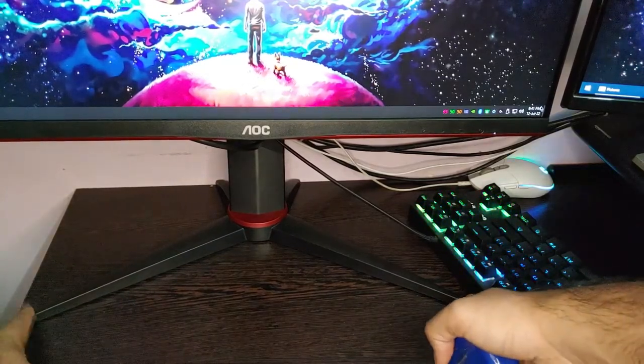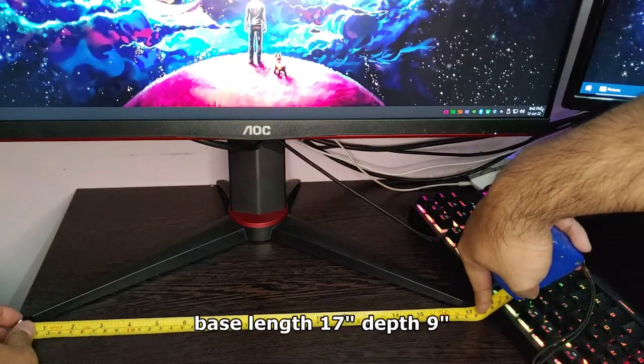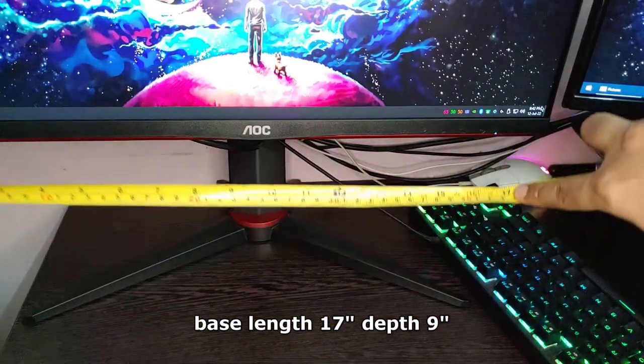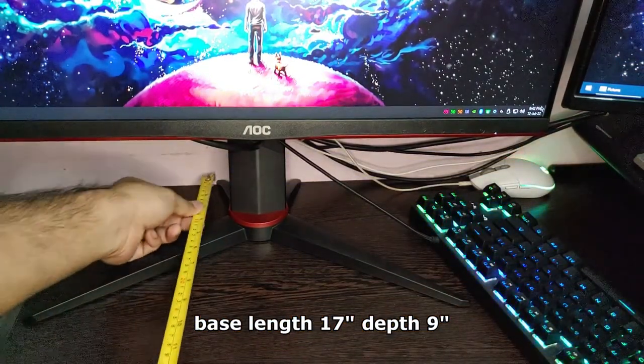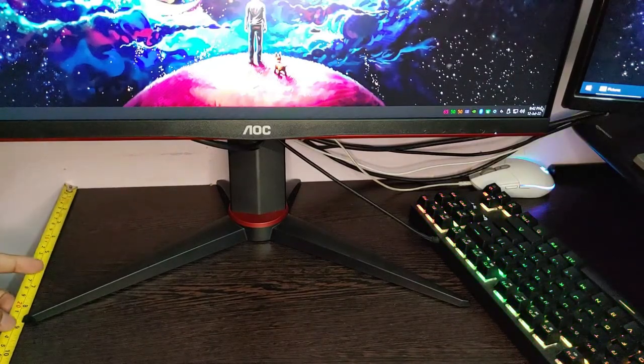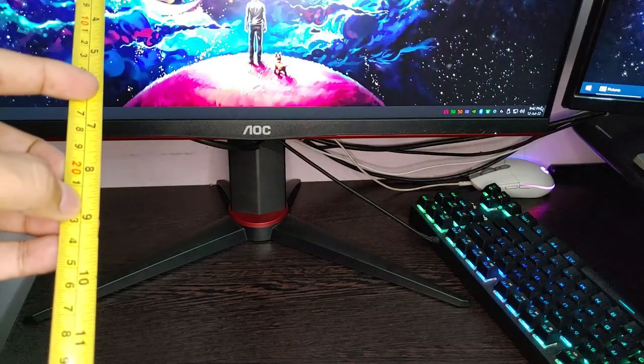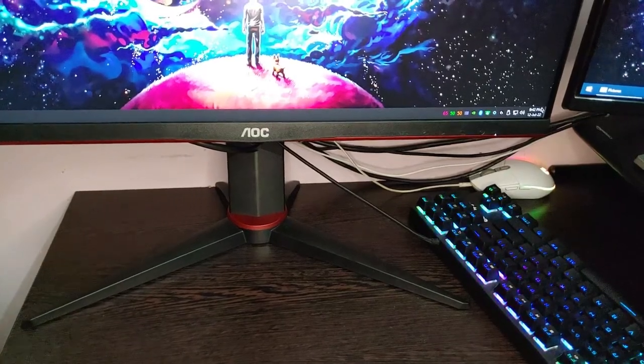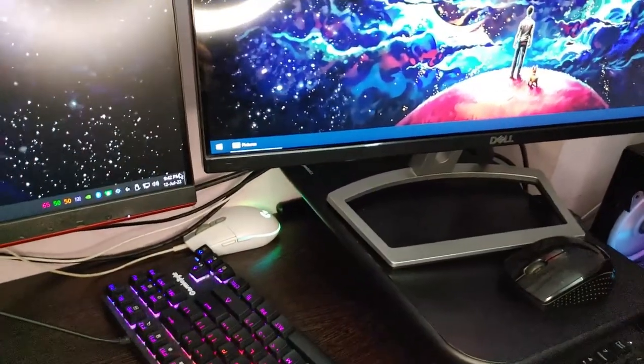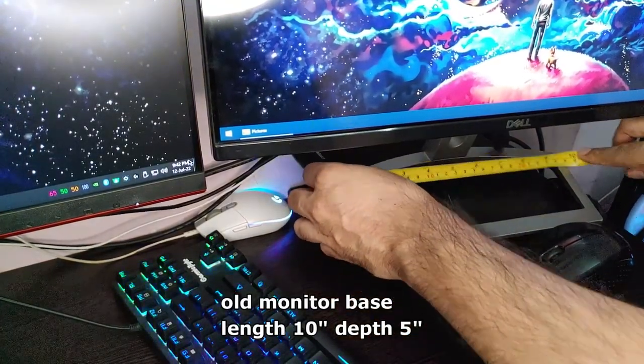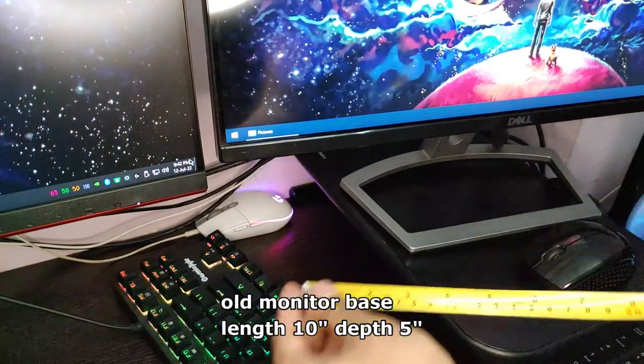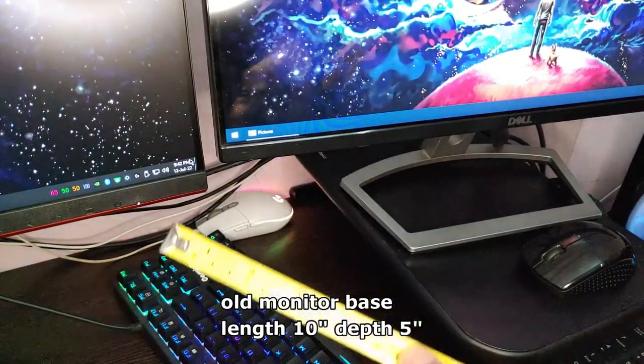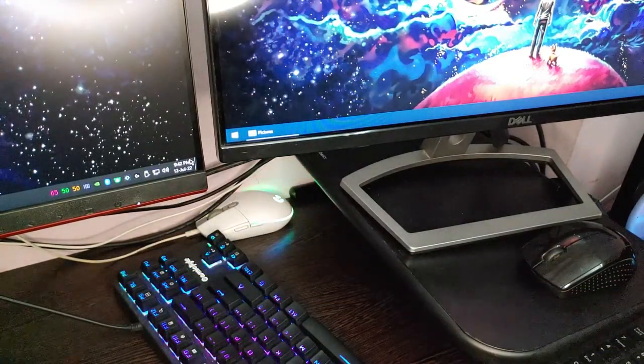Coming to one of the important disappointing things about the monitor is the base. Although it looks good, it takes a lot of space. The width of the base is 17 inches and the depth is almost 9 inches. So if you have a small desk like me, it's going to take up a lot of space. If you have a bigger desk it's no issue, but just make sure you have enough space to keep this monitor. I'll compare with my older 22-inch Dell monitor where you can see the length of the base is just 10 inches and the depth is 5 inches, so it takes up almost double the base area.